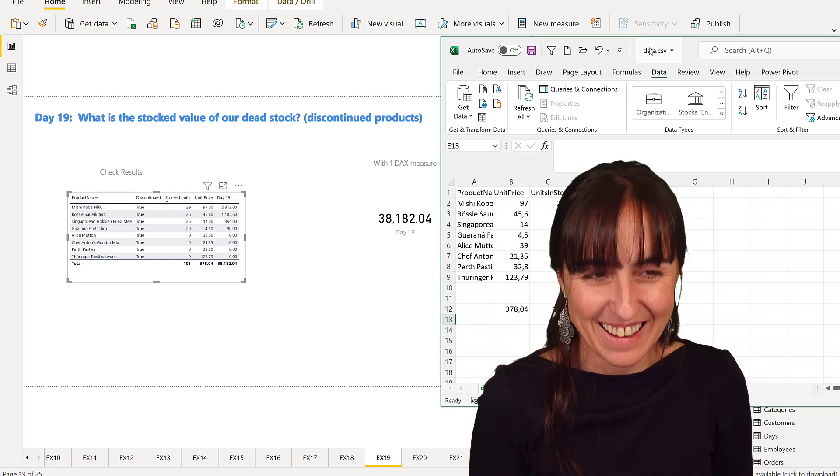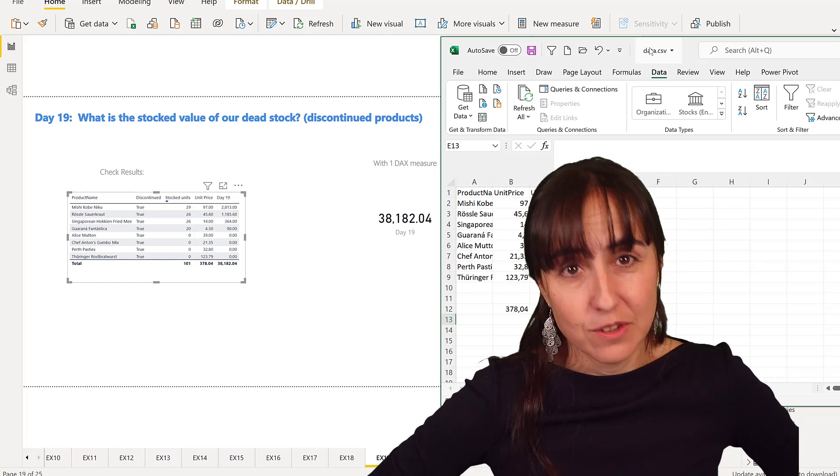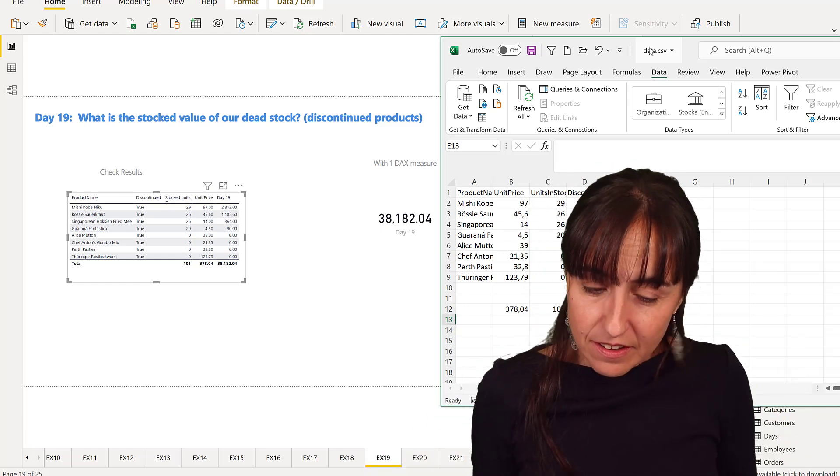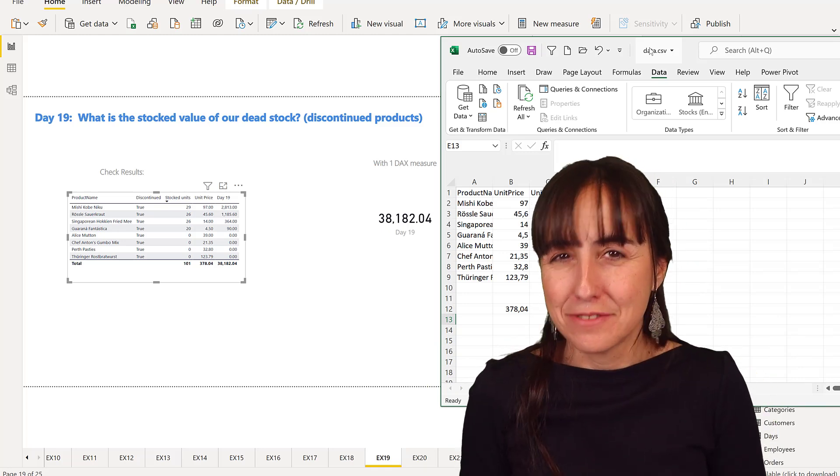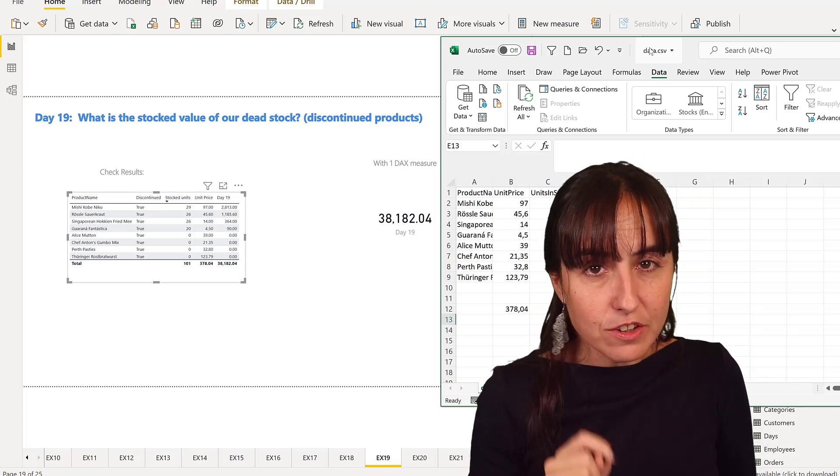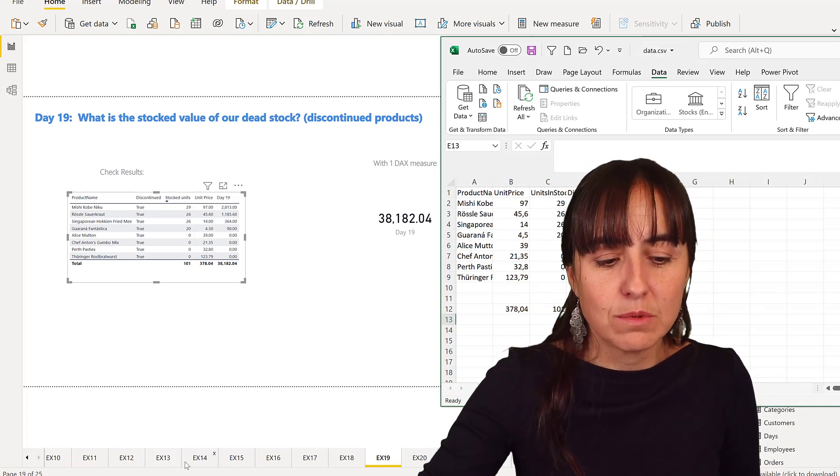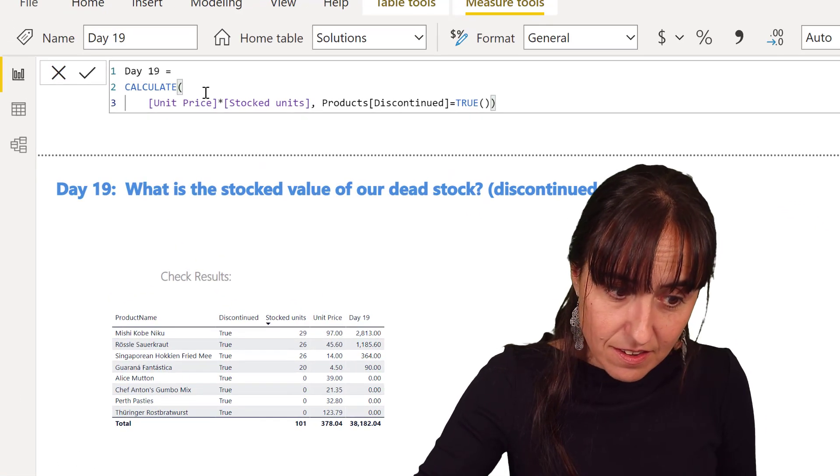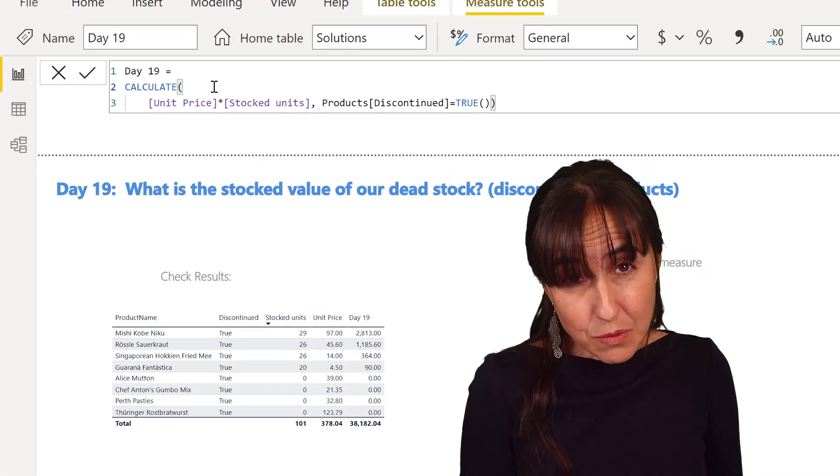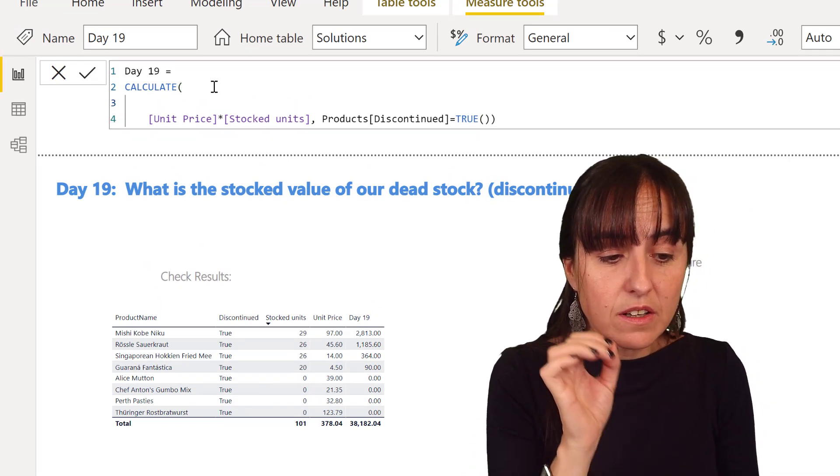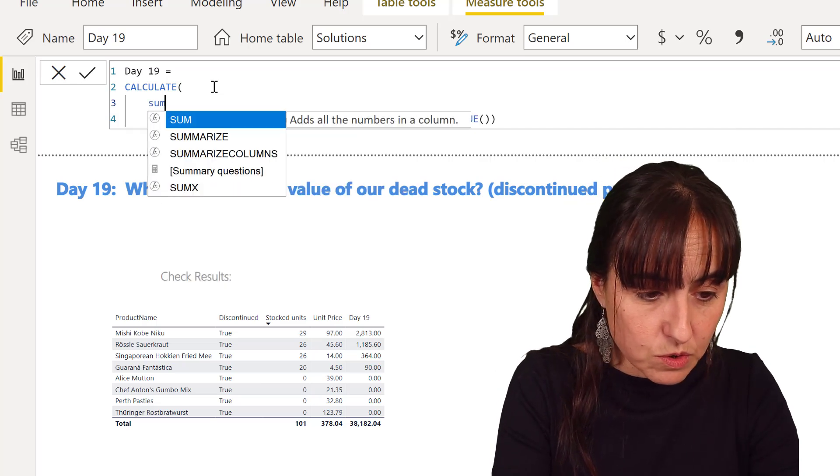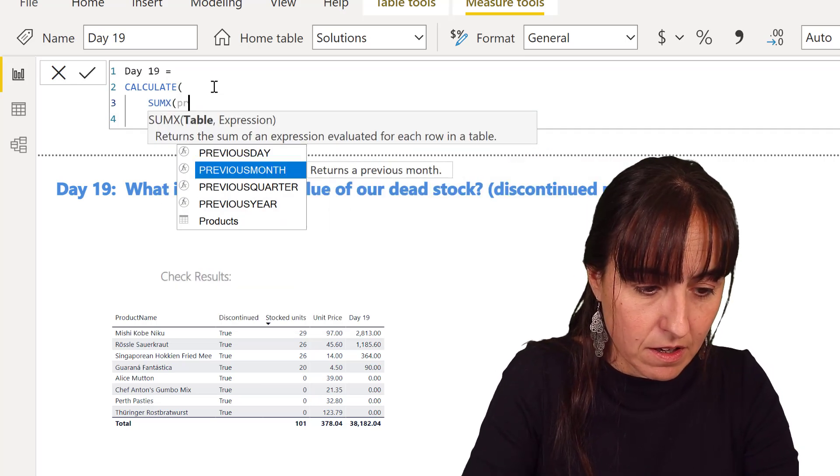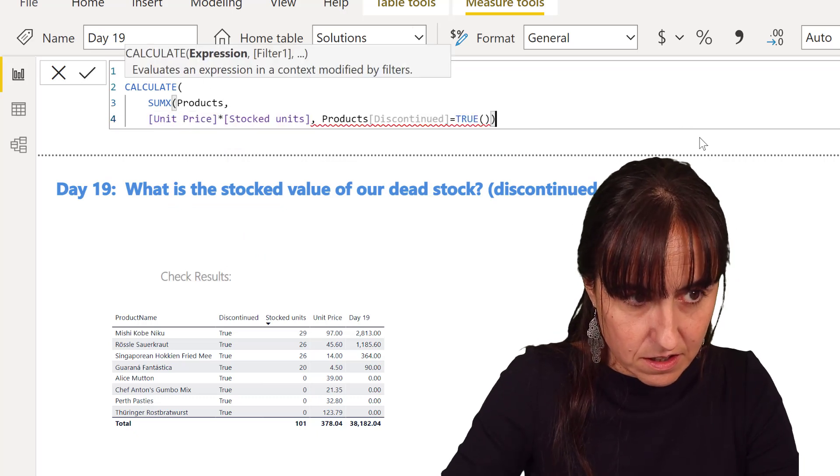Now there are ways to solve it. You can do the grand total trick, or as we're learning with these 25 Days of DAX Fridays, there are other ways. You can create other types of summarizations that will give you the correct result. In our case, the simplest way to fix this is instead of doing unit price times stock units, you will do it in a SUMX.